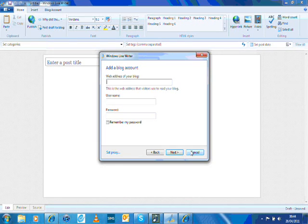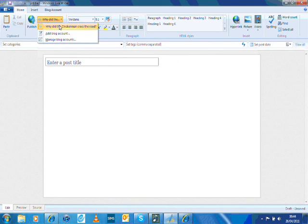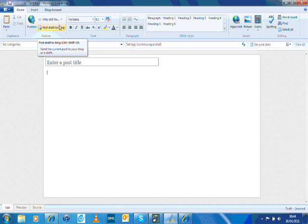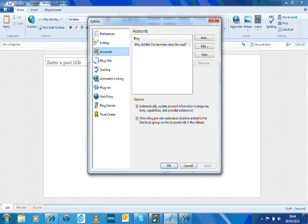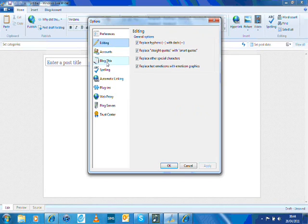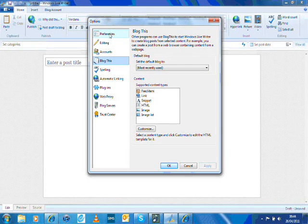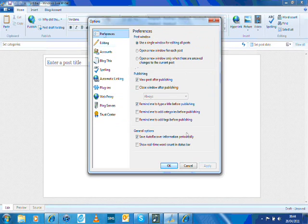It then automatically syncs your blog posts with Live Writer. As you can see, mine's already set up there. In the accounts options, you can look at other things you can change. It's very straightforward.